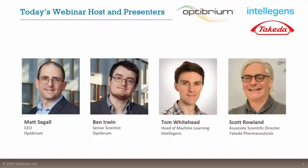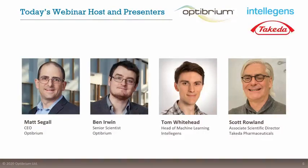It's now time to hand over to our presenters: Ben Irwin, senior scientist from Octubrium; Tom Whitehead, head of machine learning at Intelligens; Octubrium CEO Matt Siegel, who will host today's webinar; and our guest Scott Rowland, Associate Scientific Director at Takeda Pharmaceutical. Matt, I'll hand things over to you.